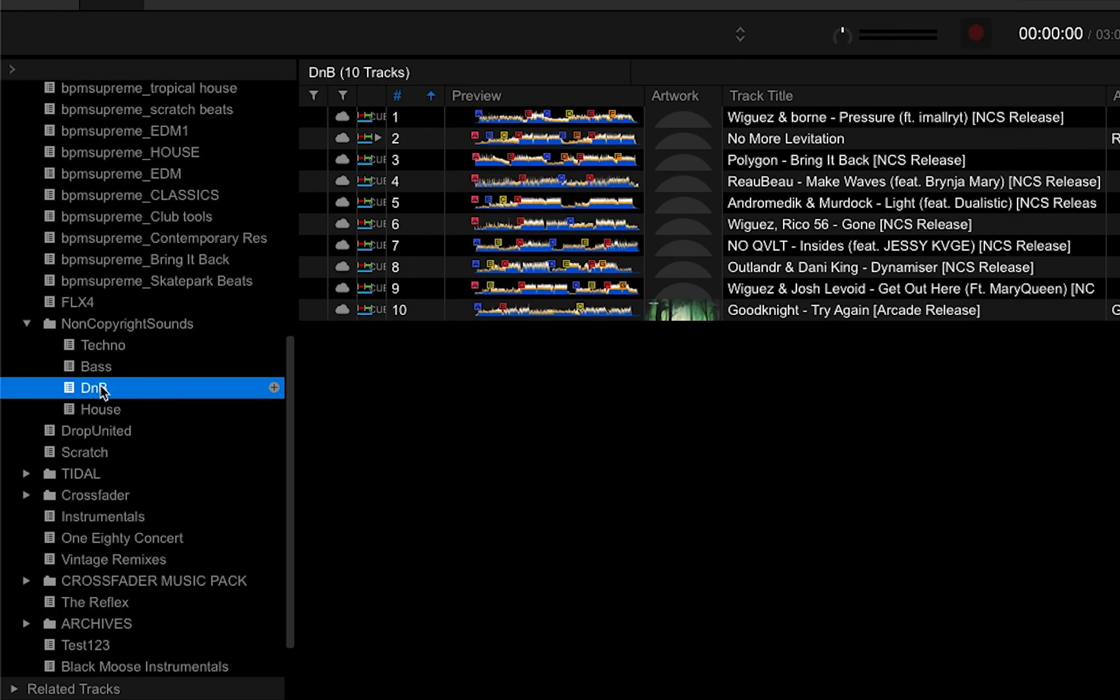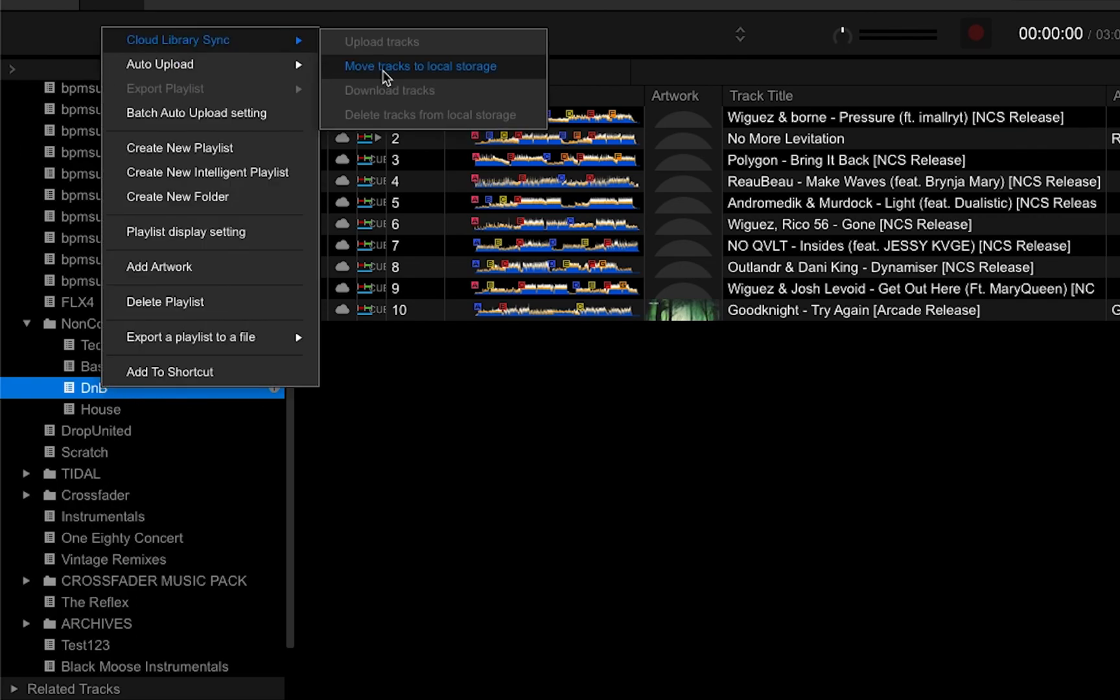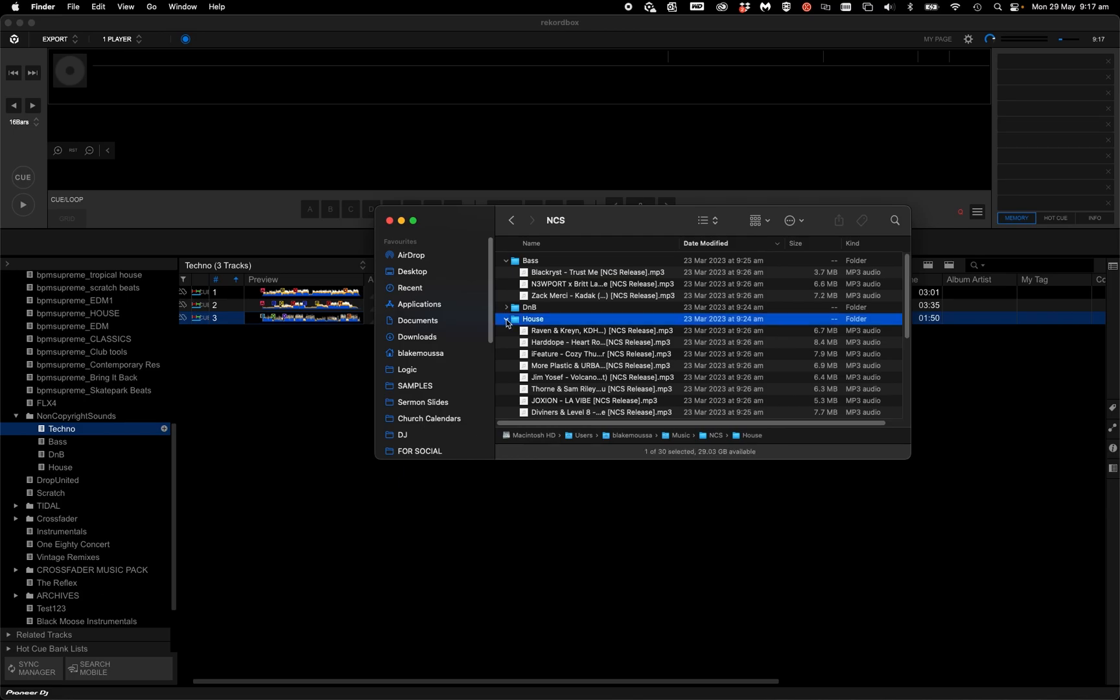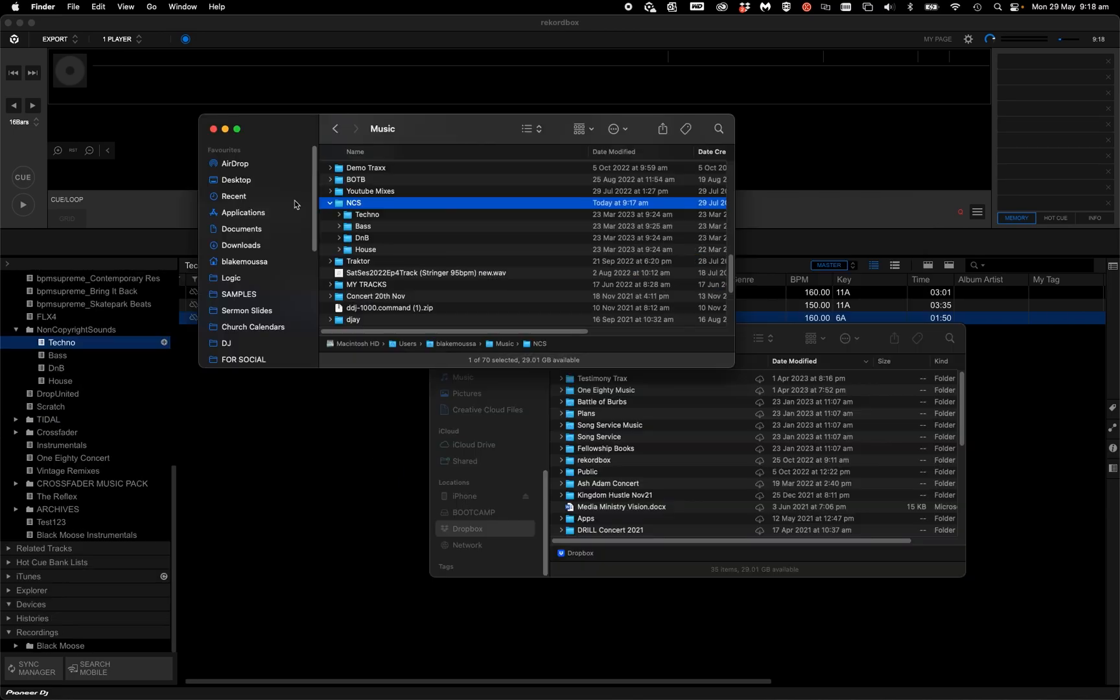I'm going to right-click, cloud library sync, move tracks to local storage. As you see, these four playlists are back in my music folder on my local drive.